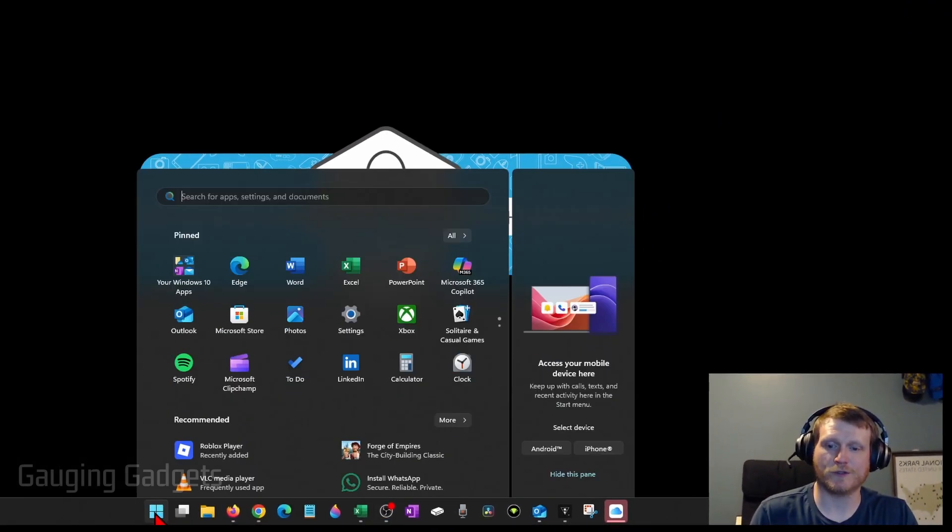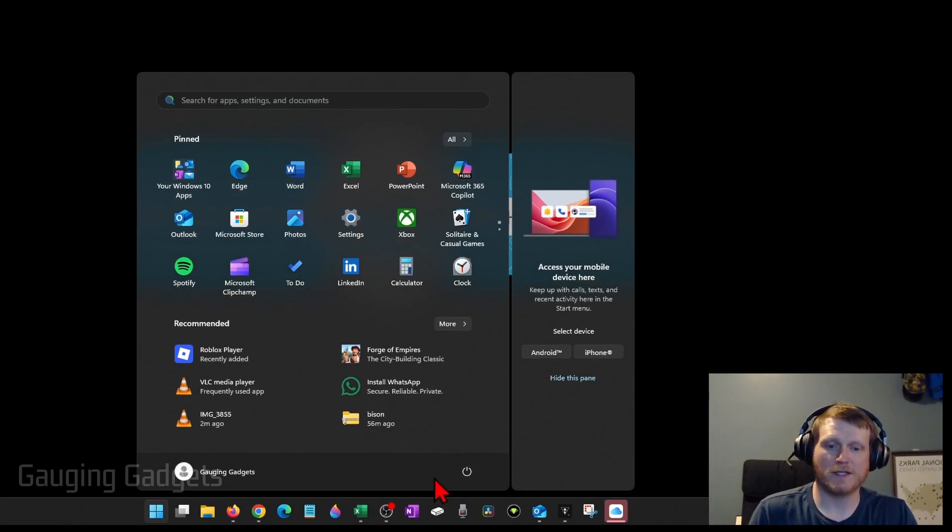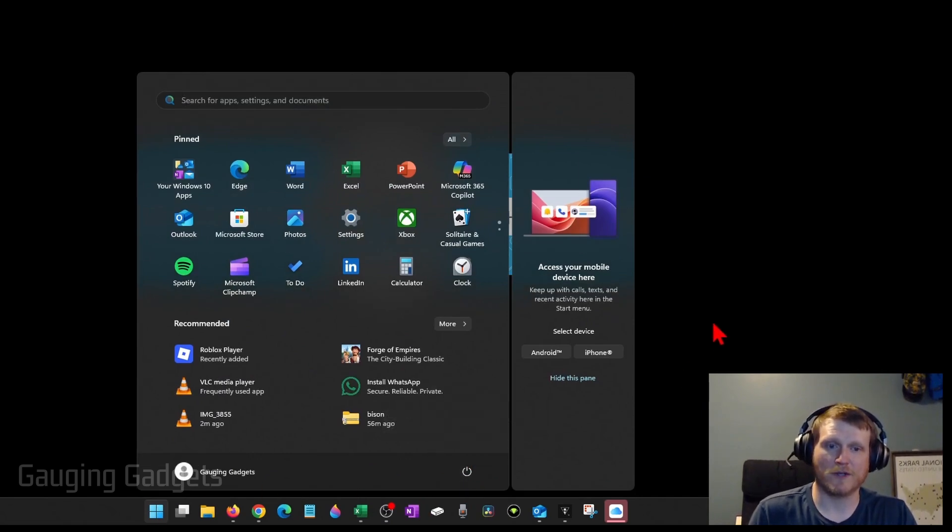You could do that simply by going down to the Windows Start button, selecting the power button, and then selecting restart.